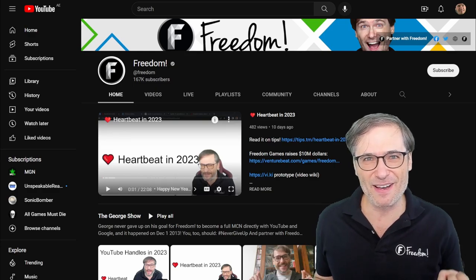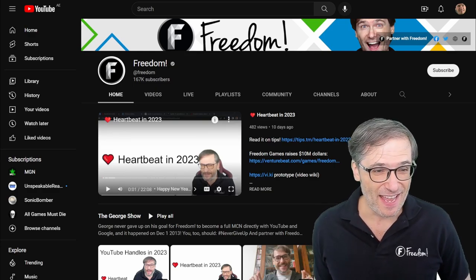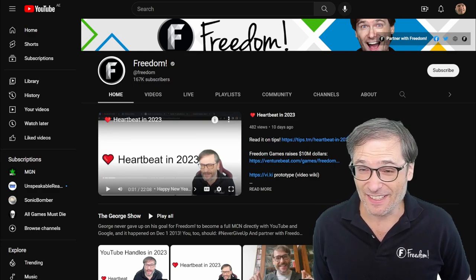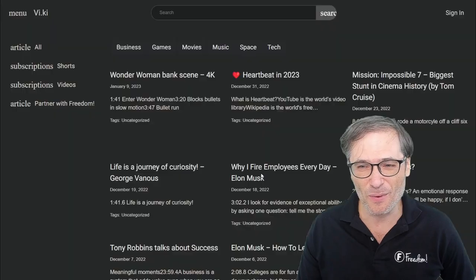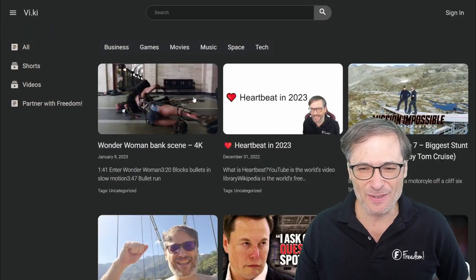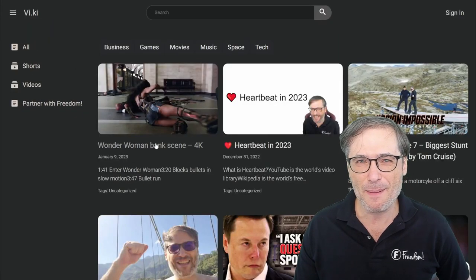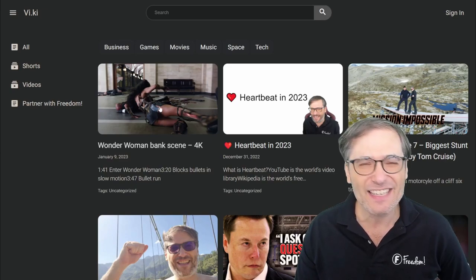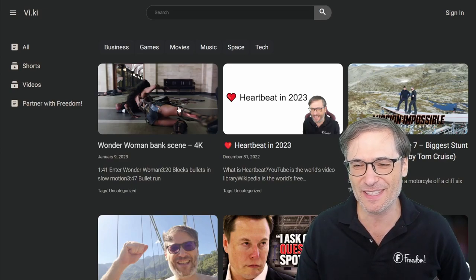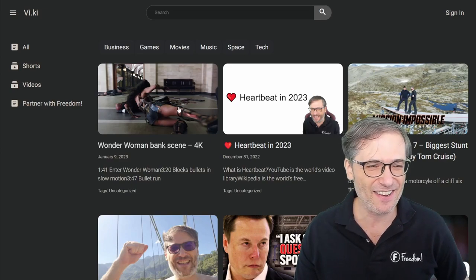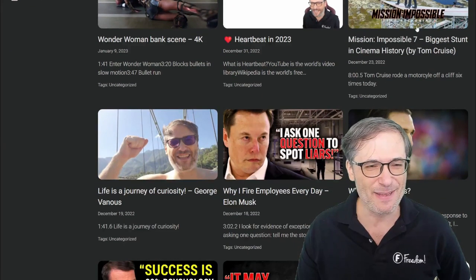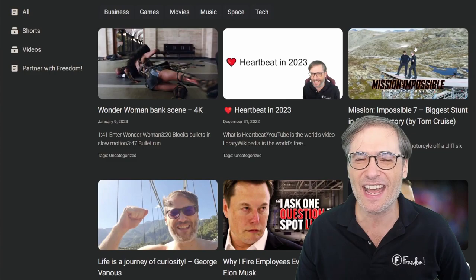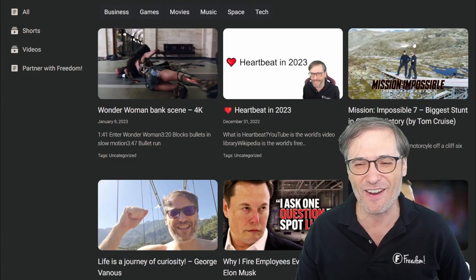I'll tell you all about that in future videos. Check out our prototype — it's right here, V.I.K.I., Viki, short for Video Wiki. I added a new video, Wonder Woman Bank Scene in 4K, showing you clips of my favorite moments. Check that out if you're interested. And of course, we have Tom Cruise and his biggest stunt in cinema history as a Viki article.